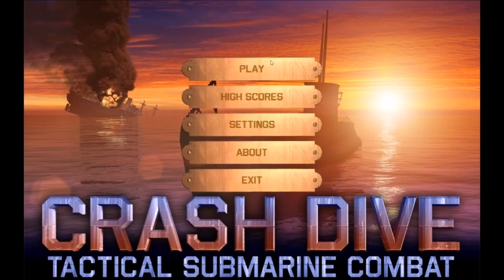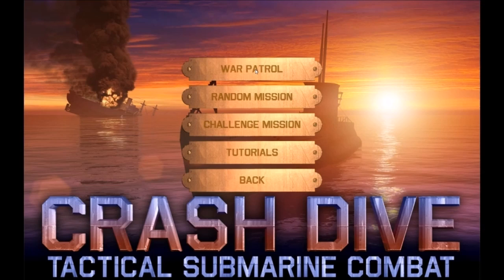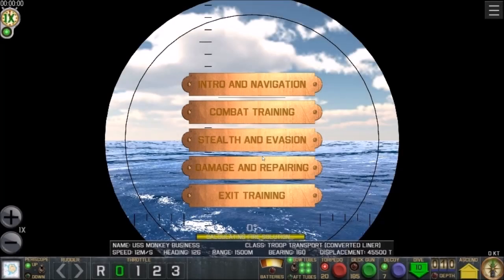Here's the main menu: you've got Play, High Score, Settings, and About. Let's go ahead and hit Play. We've got War Patrol, Random Mission, Challenge Mission, and Tutorials. I'm going to play the tutorials because I've never played this game before and I want to learn how to play. Hopefully this will do a good job teaching me everything I need to know.